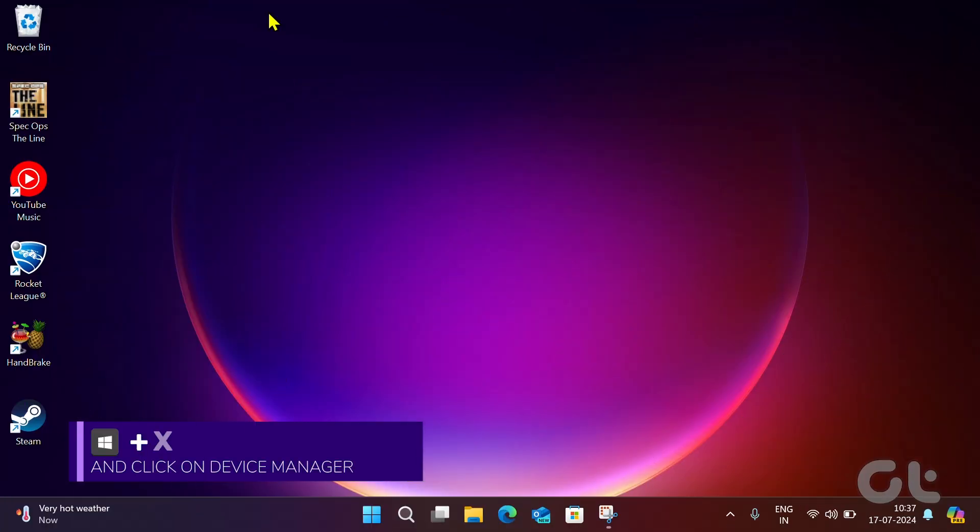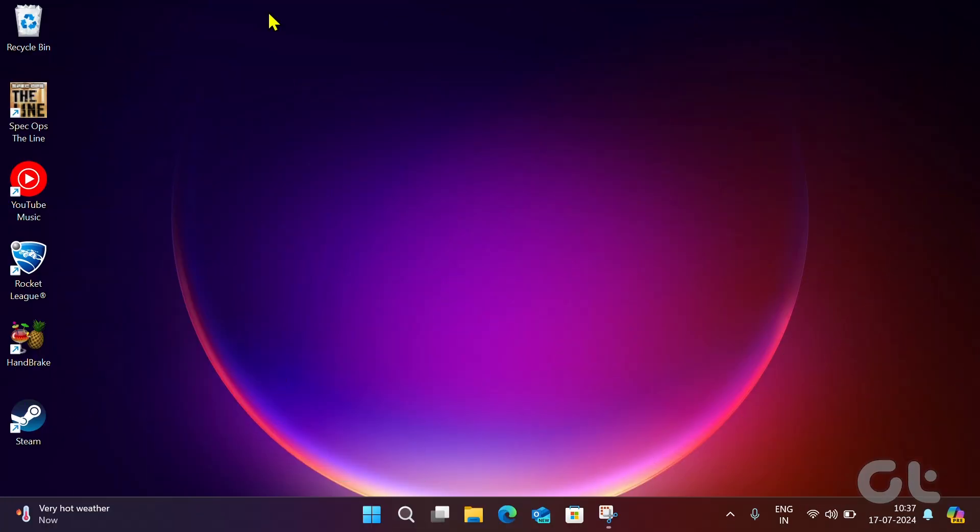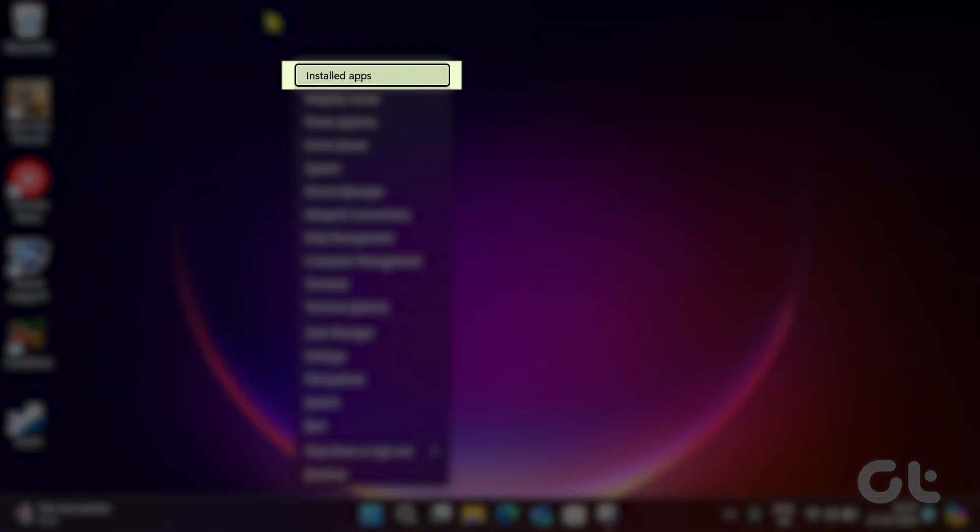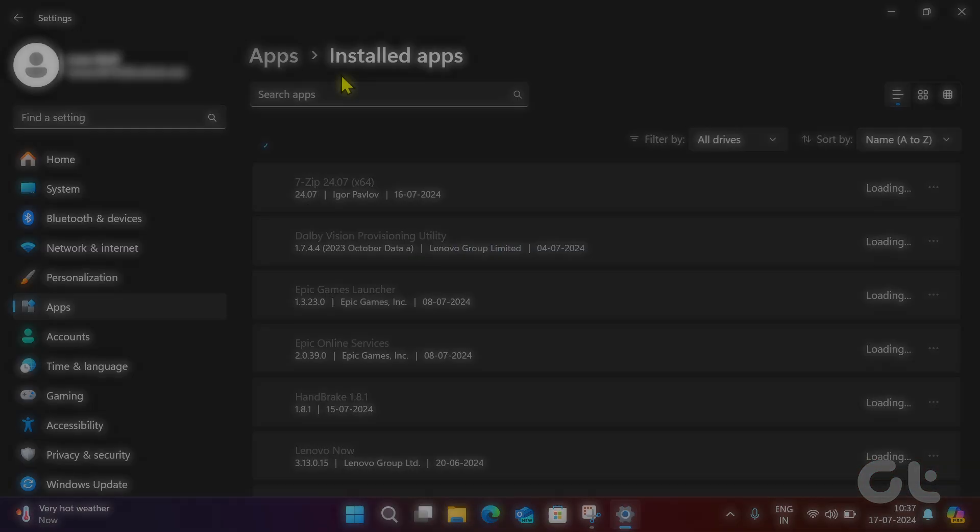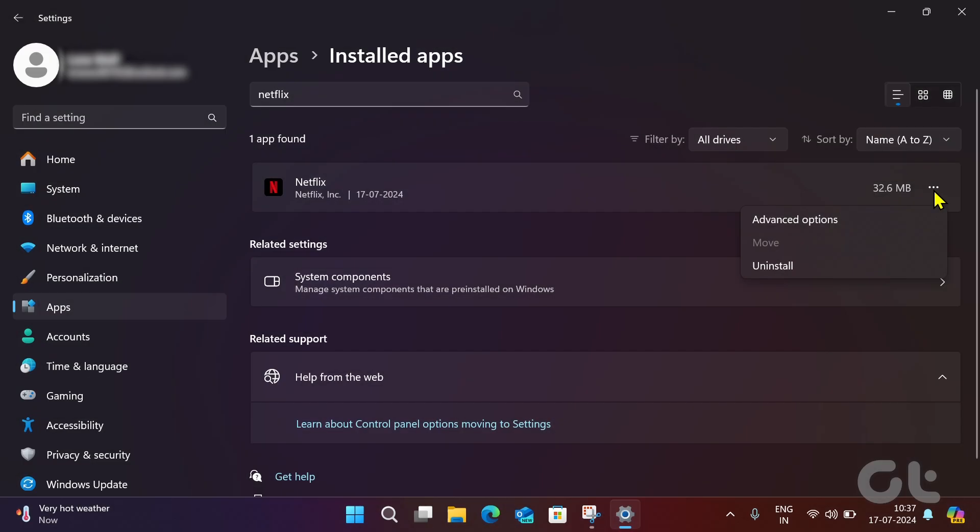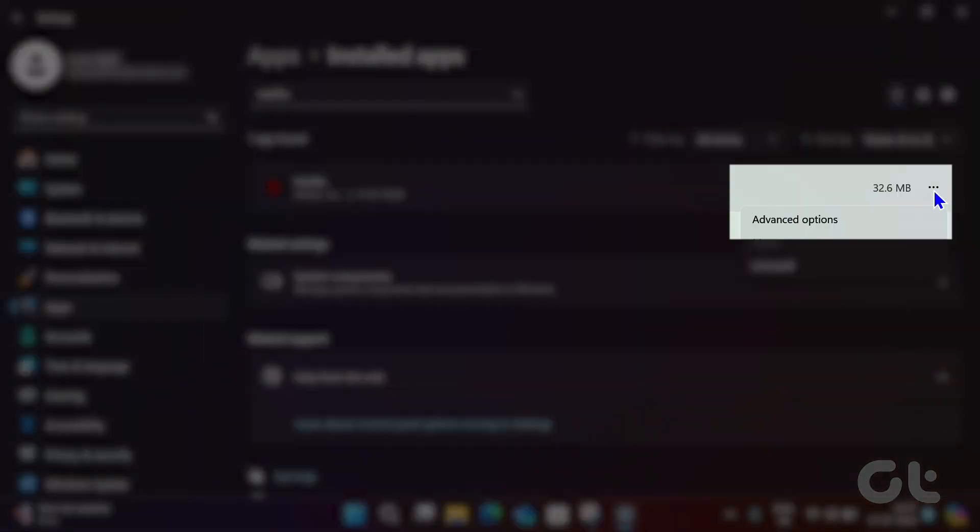Press the Windows and X keys to open the Power User menu and navigate to Installed Apps. Now search for Netflix and click on the three-dot icon next to it. Click on Advanced Options.